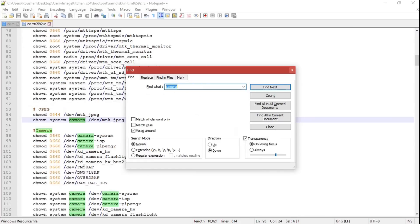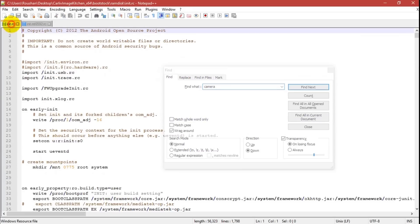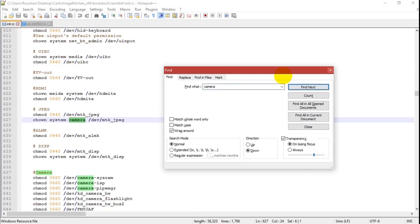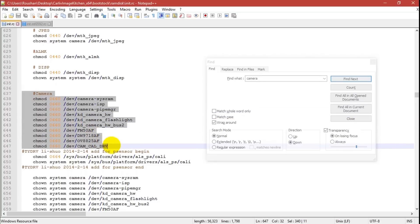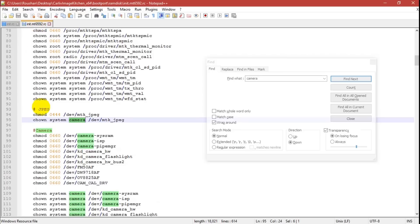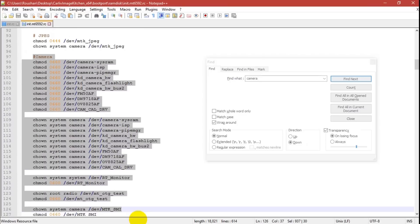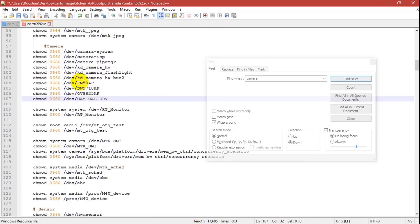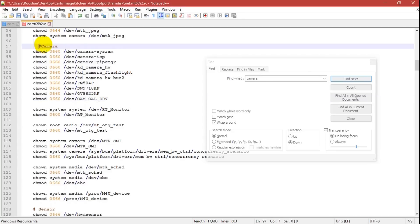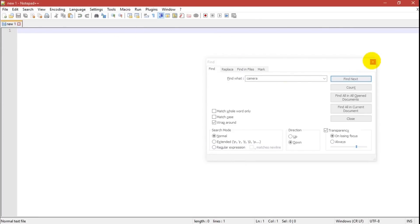In the boot_port init.mt6592.rc, press Ctrl+F to find the camera entry. Search for any matching .rc reference. Copy the camera section from the stock version and replace the corresponding section in the port version. You can see it has been replaced. Save and close the file.